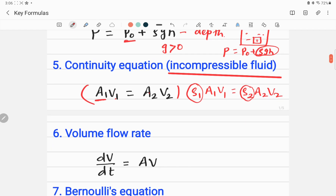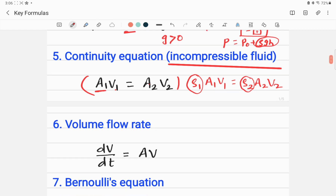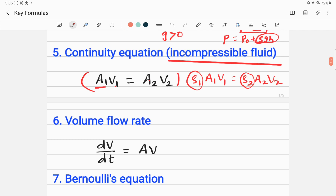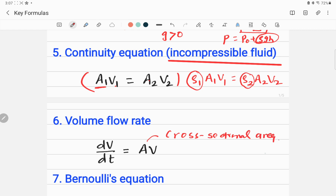The volume flow rate of a fluid is denoted by dV/dt, where V is volume and t is time. It equals A times V, where A is the cross-sectional area of the flow tube and V is the speed of flow. So the rate of change of volume with respect to time equals the cross-sectional area multiplied by the speed of the fluid.